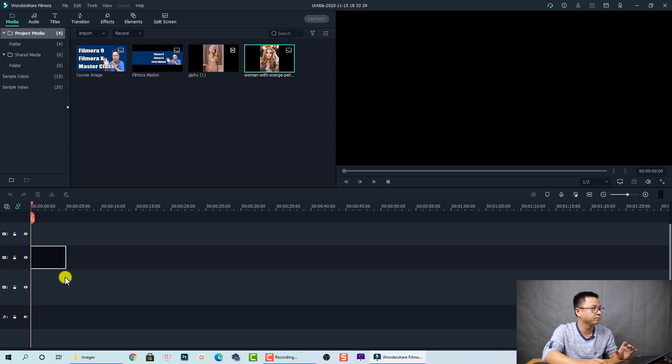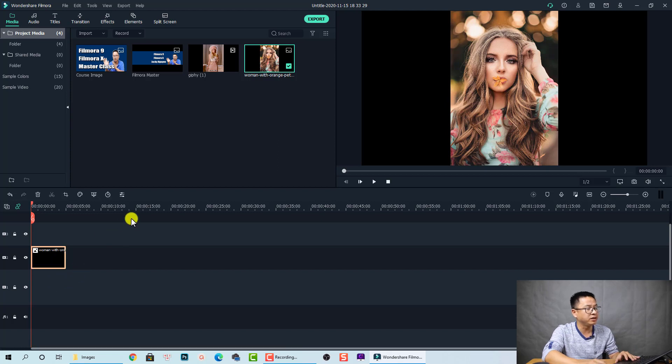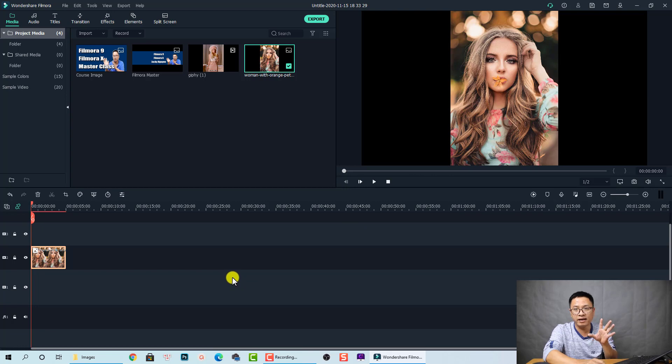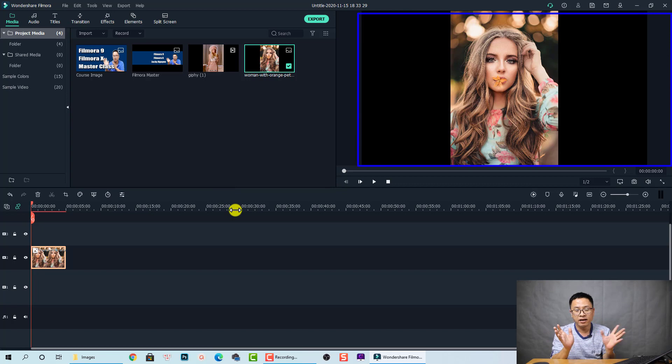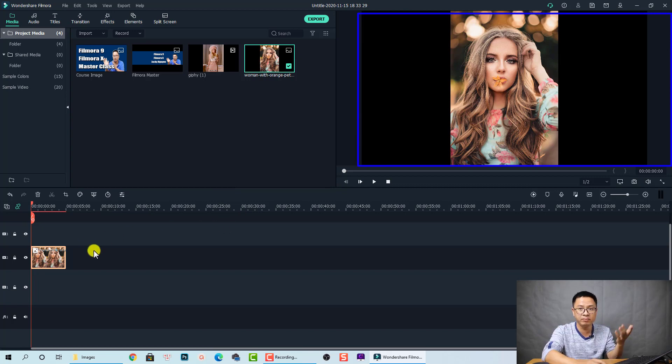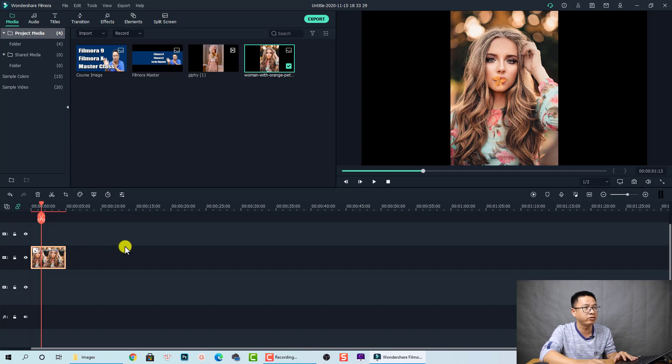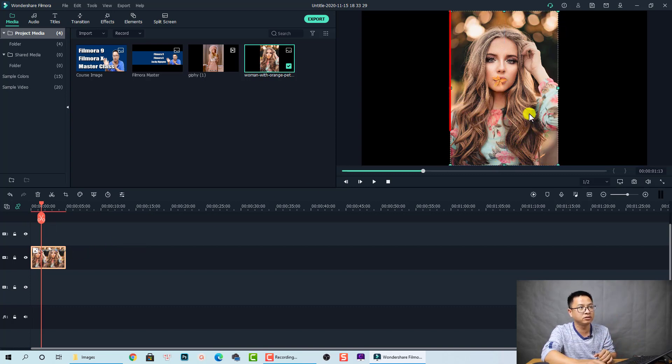You see here the aspect ratio of the image and the size is different from my project setting. My project setting is 16 by 9 Full HD and this image has a different size and different aspect ratio.